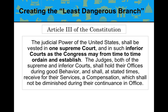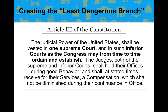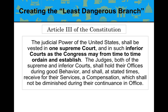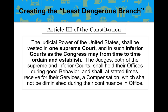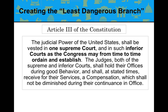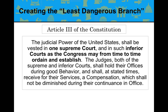The Constitution also states that judges of both the Supreme and inferior courts shall hold their offices during good behavior and receive compensation which shall not be diminished during their continuance in office. The founding fathers, led by Alexander Hamilton, believed the judiciary would prove to be the weakest of the three branches — that's why they called it the least dangerous branch.